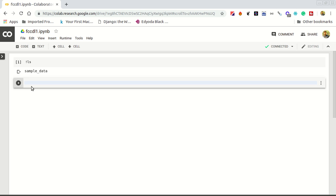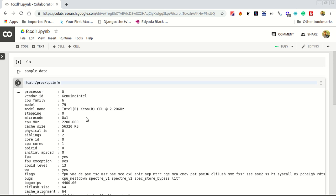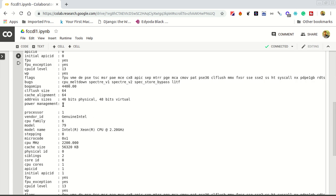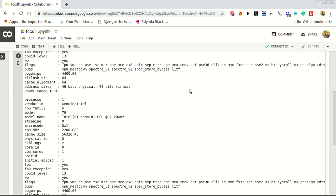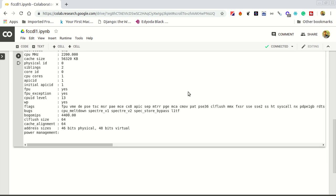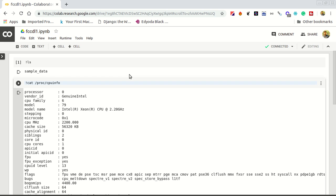For that we can use this command: cat /proc/cpuinfo. To run you can use control enter. You see we have processor zero here and processor one here, and it's very good. We have 2.20 gigahertz processor, it's good.